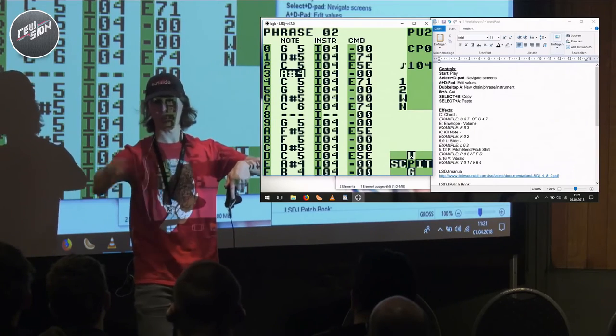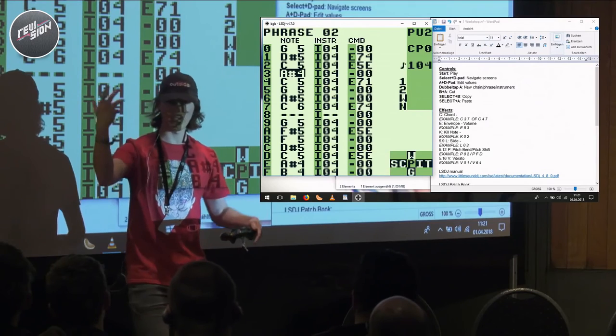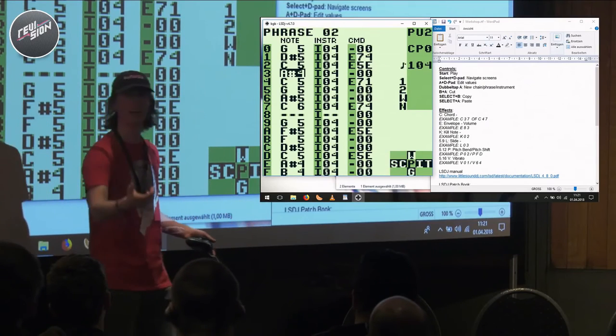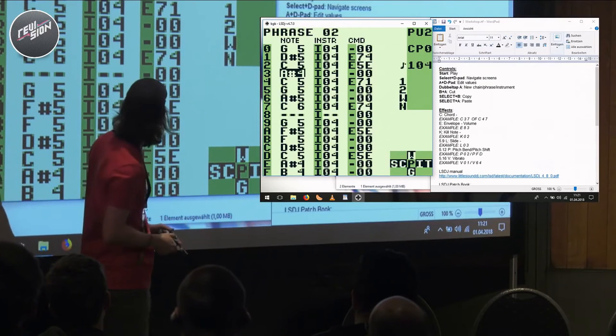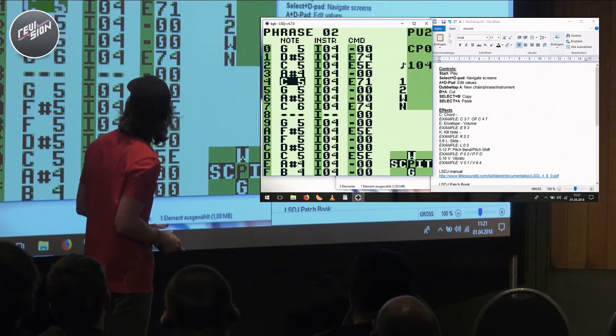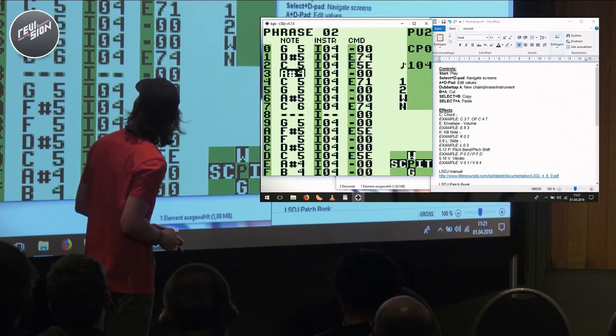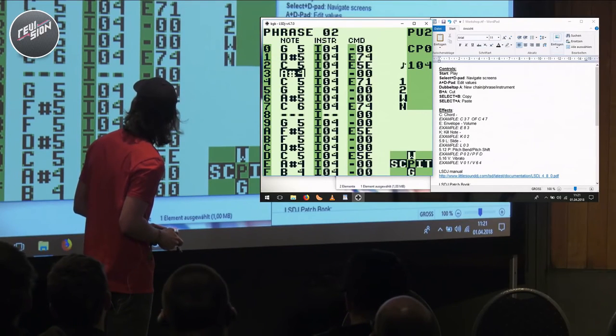So some really clever people discovered that, instead of having three notes play at the same time, we sequence three notes and cycle through them really quickly, because that creates the illusion of striking a chord.